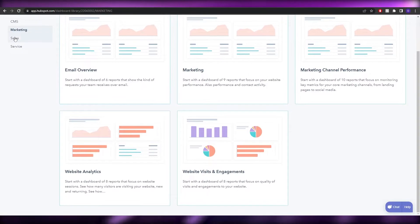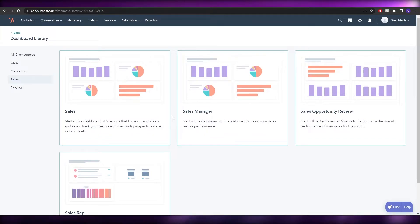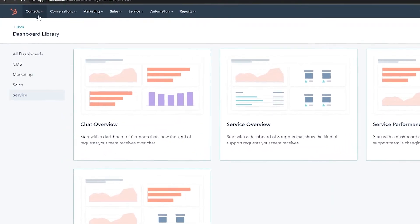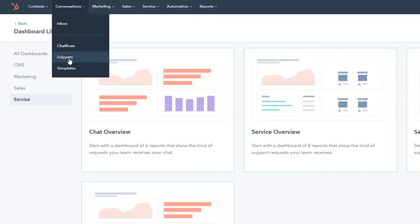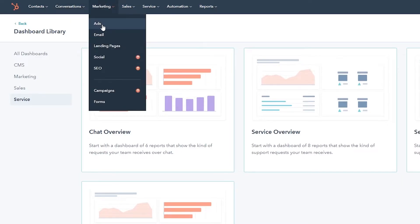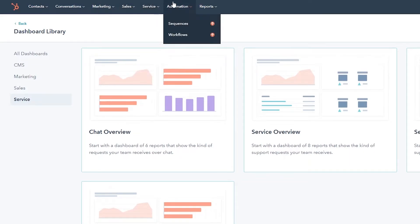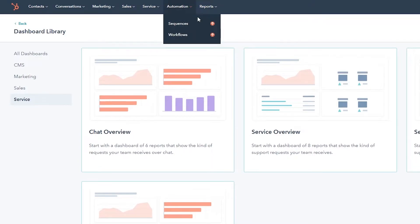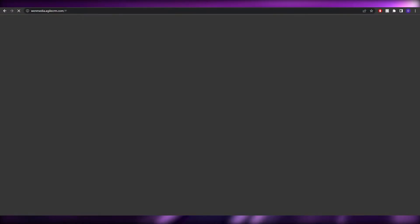In HubSpot, all the main options are at the top. Under contacts you have companies, calls, and more. Conversions has chat flows, snippets, templates, and inboxes. Marketing has ads, emails, landing pages, socials, and SEO. Sales has deals, forecast, and tasks. Service has tickets. Automation has sequences and workflows, and then there's a full reports section. That was the overview for HubSpot.